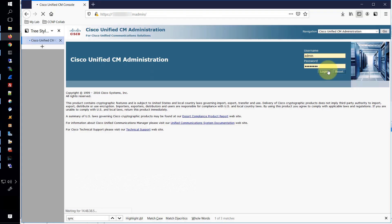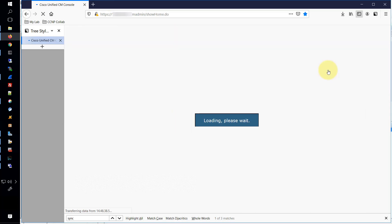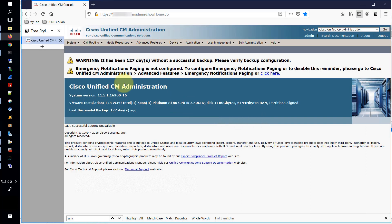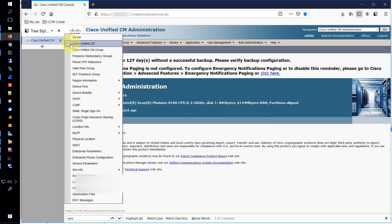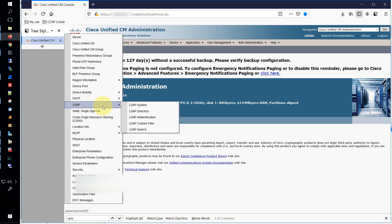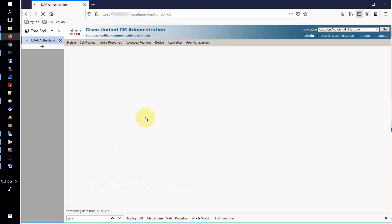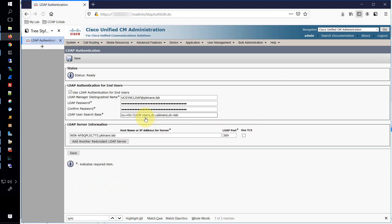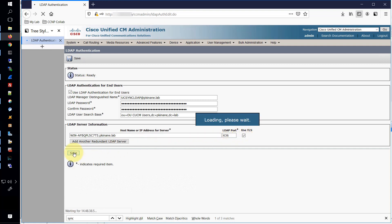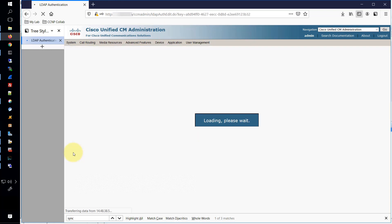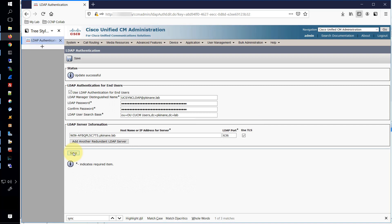Let's go back to the CM administration page. Now notice it is the CM administration page as highlighted here, not OS admin. So now we'll go into system, LDAP, LDAP authentication, just like we did before. And we'll make the same modifications again. We'll change the port to 636 and we'll choose the option to use TLS. Now when we save it, we see the update was successful. That's because we've uploaded the certificate.